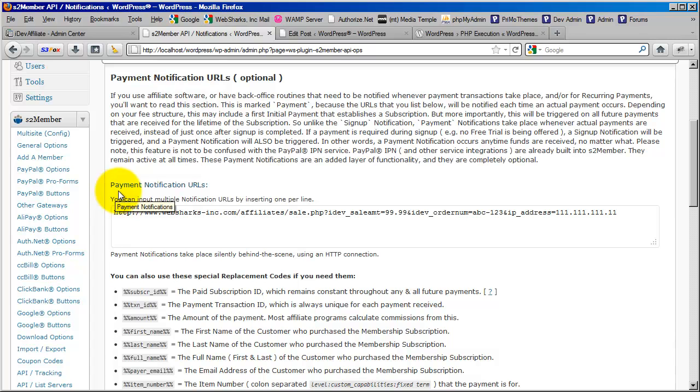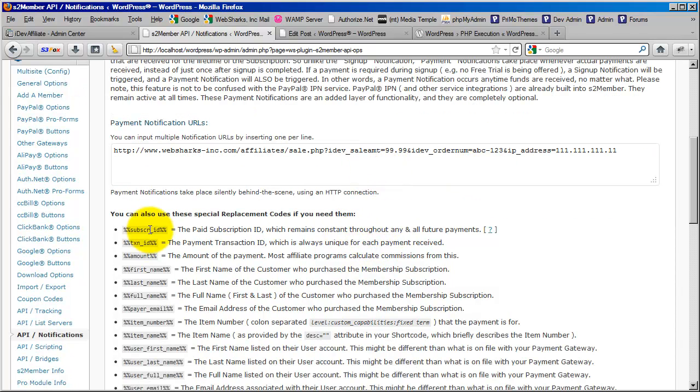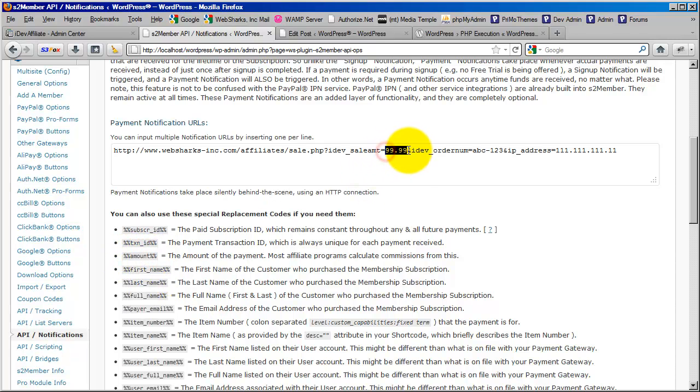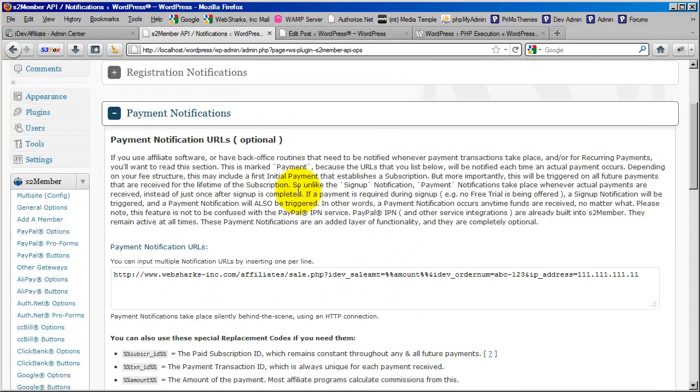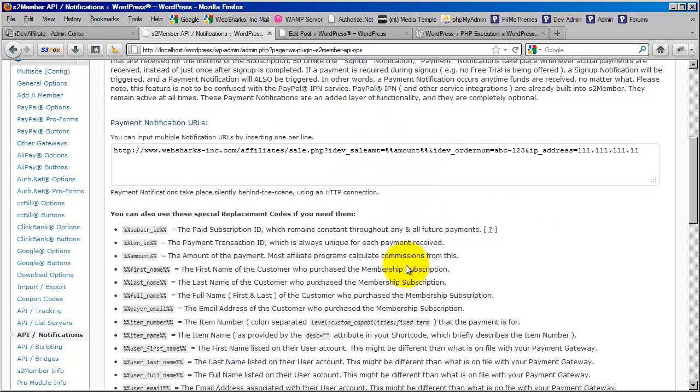You can see that this says payment notification URLs. You can input multiple notification URLs by inserting one per line. So in this case, I just have one. Now, much like the first segment of the video, here is where I take out these default values for IDevSailAmount and I change them out with the replacement codes here that's made available. So in this case, here I would use the amount replacement code. And amount will always be greater than zero because this is processing an actual payment. So in this particular notification, we're actually dealing with a payment. So amount is always going to be greater than zero. And the order number here should be set to the transaction ID associated with this specific payment that's being processed.